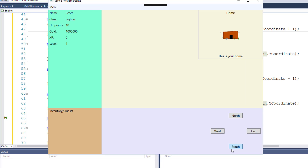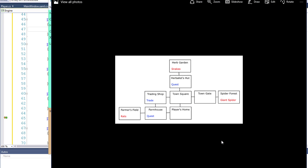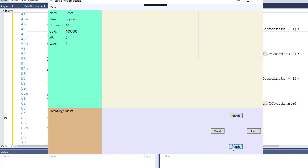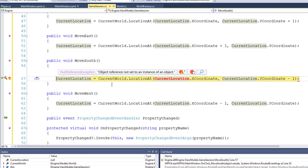Here at the home location we have all four direction buttons — north, south, east, and west. But if we look at our map, from the player's home you can only go north or west. If you click the south button, we have a blank screen because you're at a location that doesn't exist. And if you click it again, you get an error because we're trying to grab the x and y coordinates from the current location and there is no current location. So we need a way to prevent the user from moving to a location that doesn't exist.